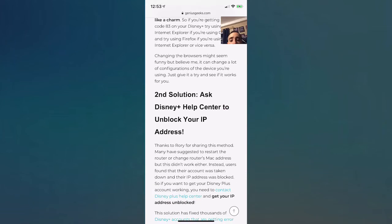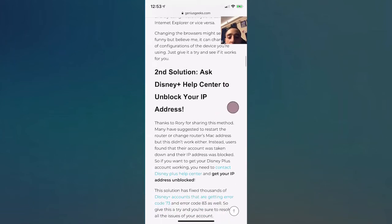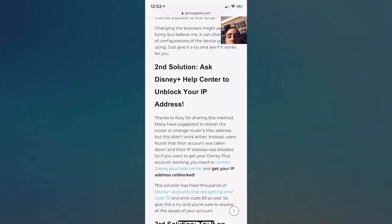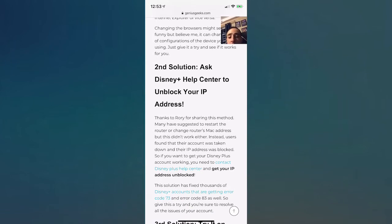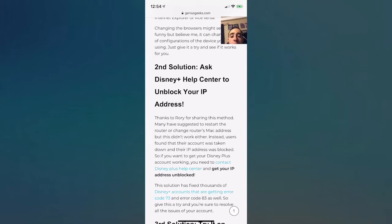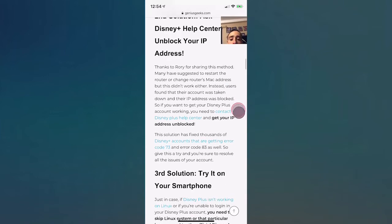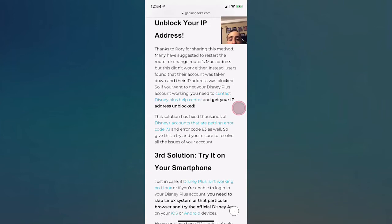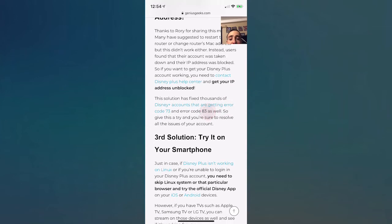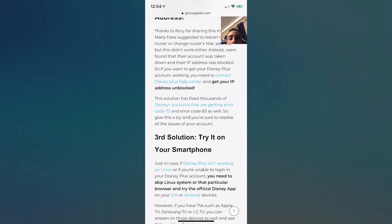The second solution you guys can do is ask Disney Plus help center if they blocked your IP address. For some reason your IP address could be blocked, don't know why, but this is a method that helps thousands of people. You could restart your router or change the router's MAC address, and that could also work. This solution fixed thousands of Disney Plus accounts. Again, error code 73 and error code 83 as well. So give this a try and it could resolve your issue.